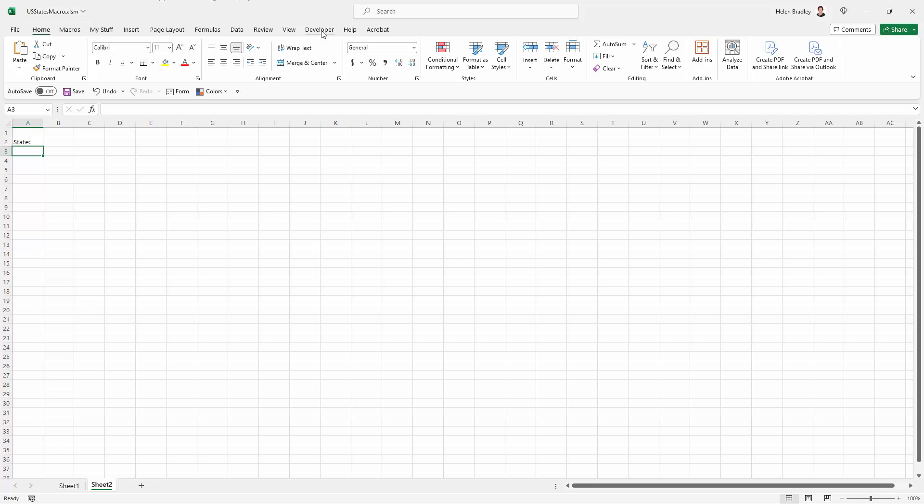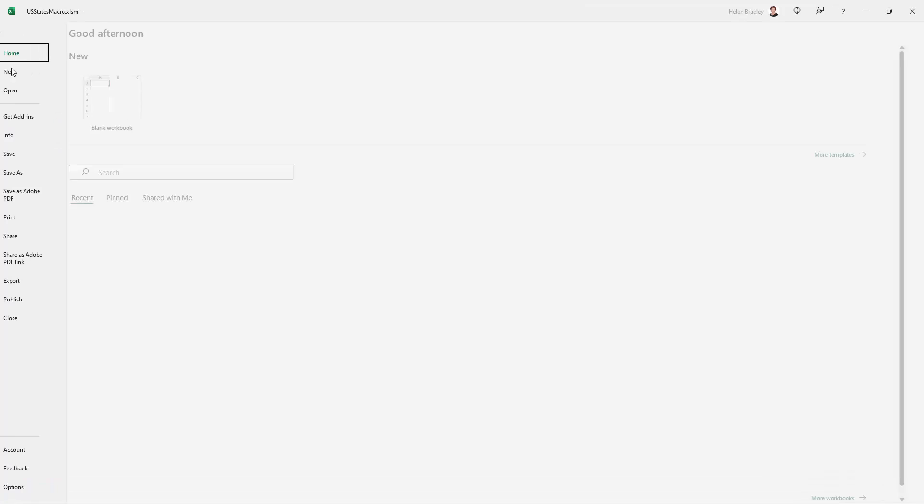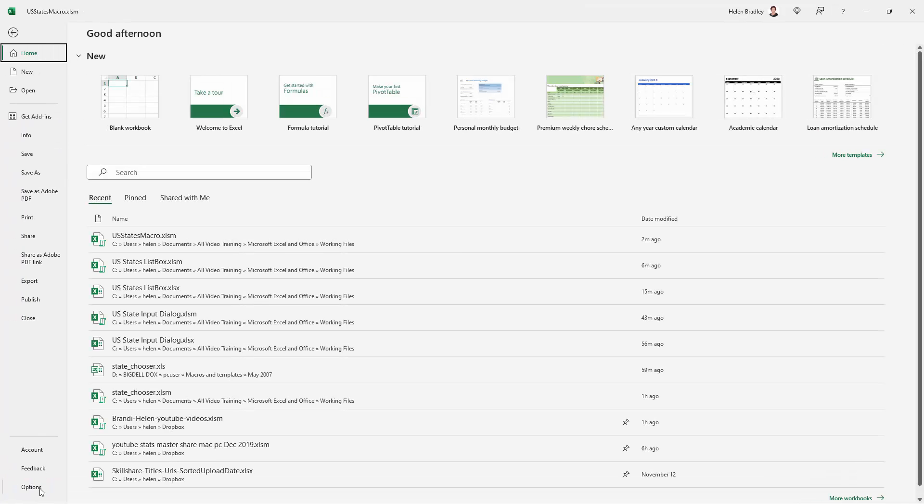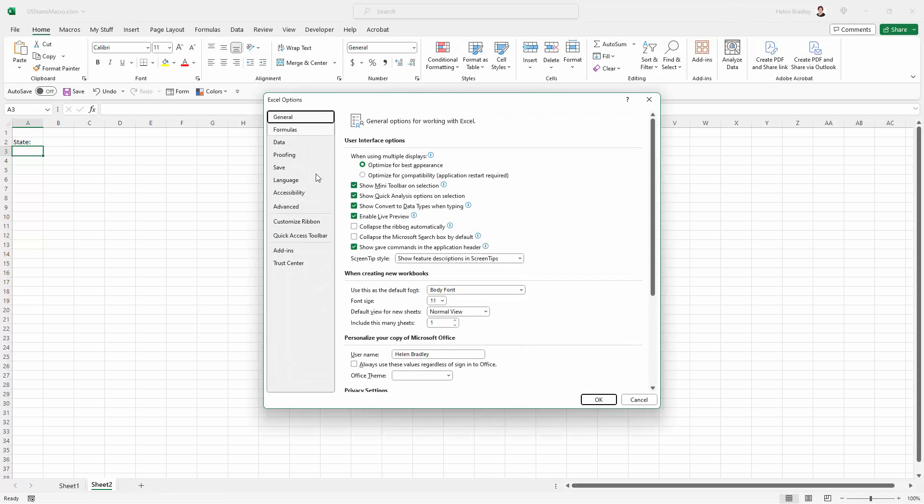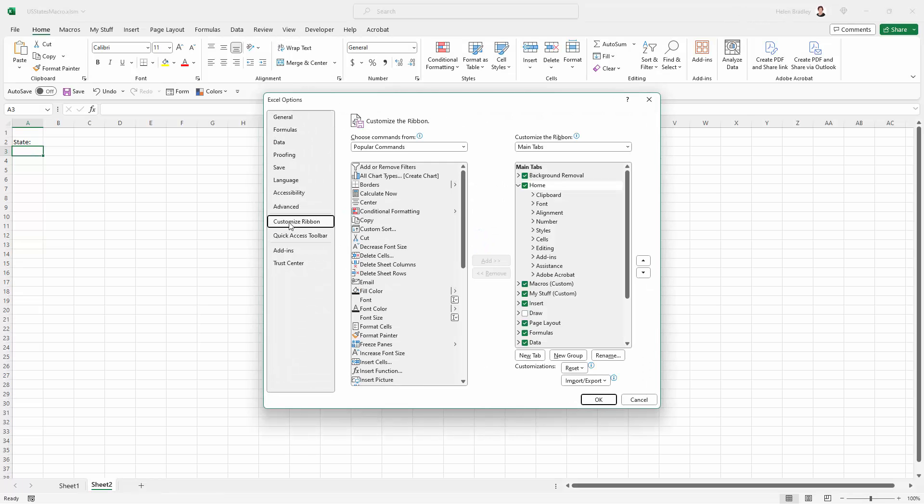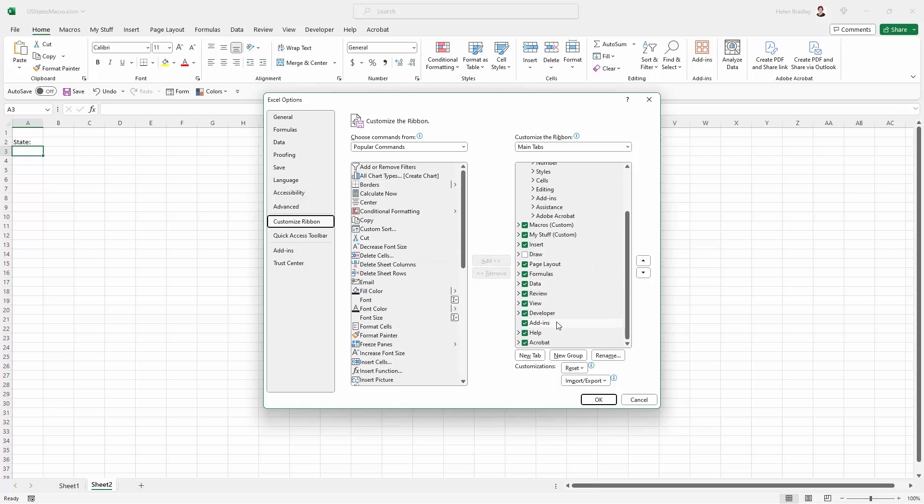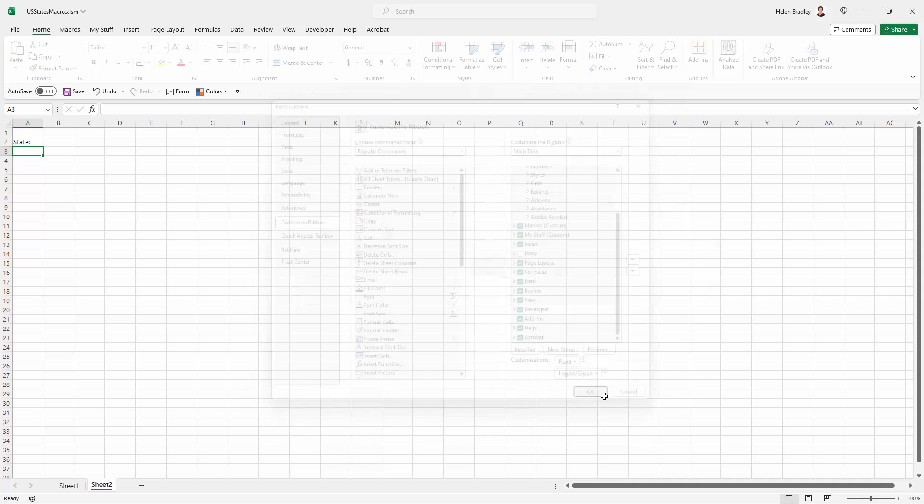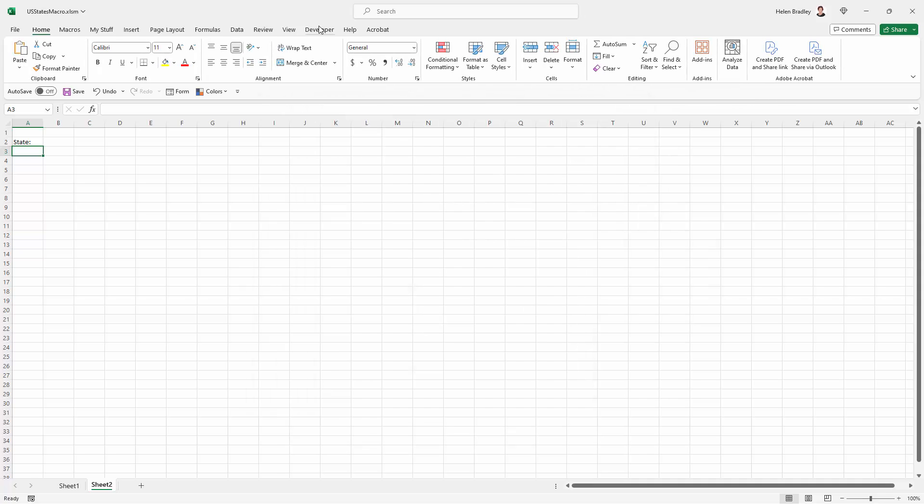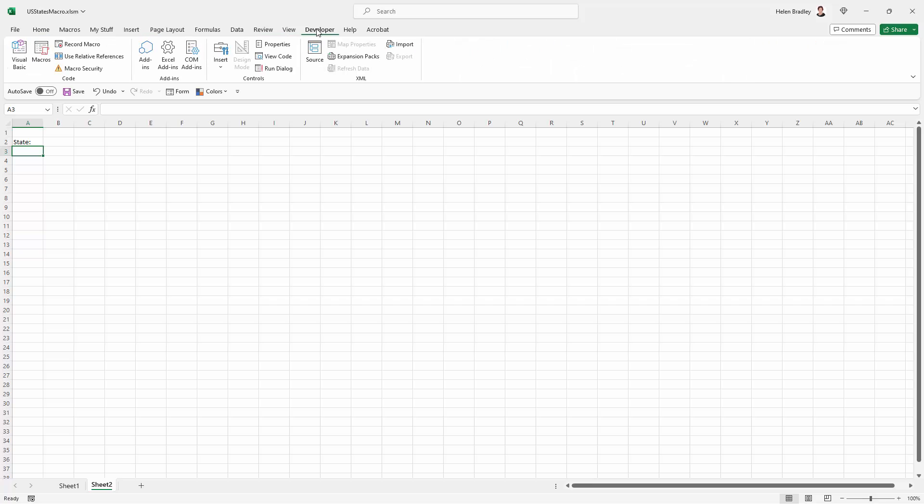Now I'm going to the Developer tab. If you don't see the Developer tab, you're going to go to File and then Options. And then you're going to customize the ribbon, and you're going to make sure that you add the Developer tab. So you're just going to click to enable it and then click OK. And this will give you the Developer tab on the ribbon.